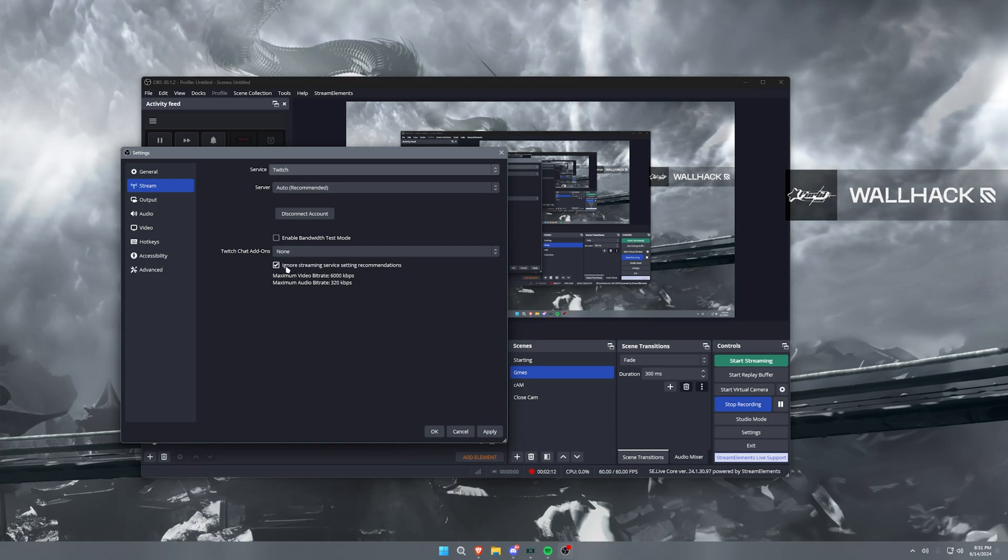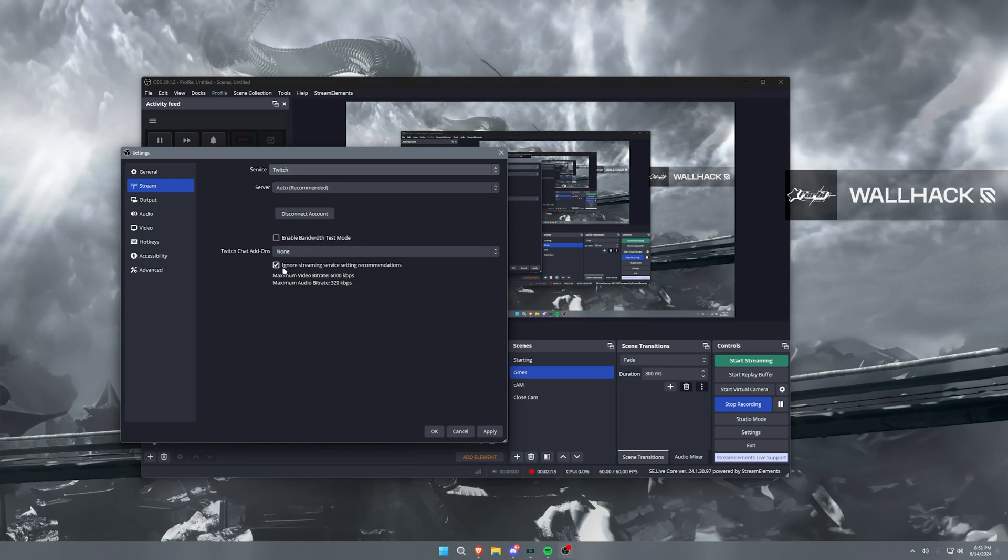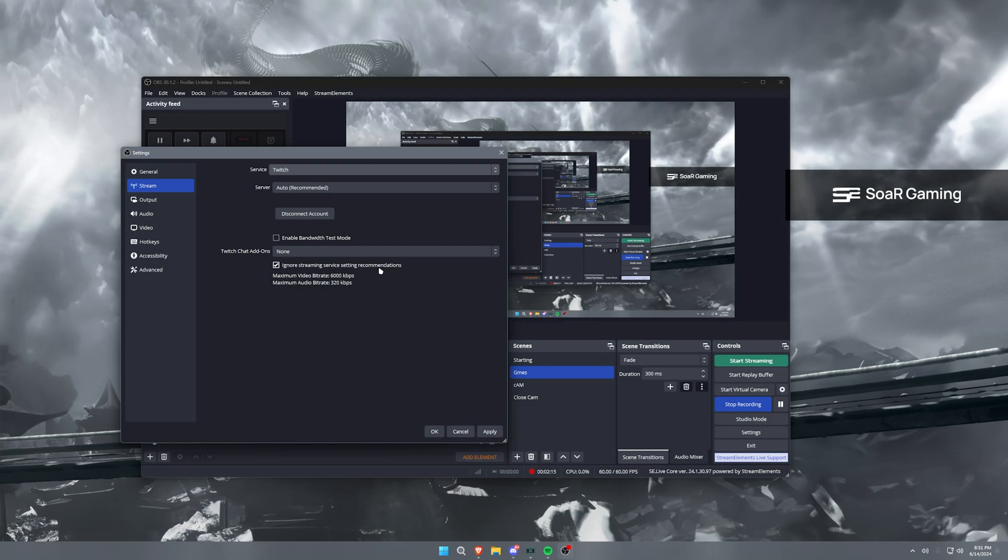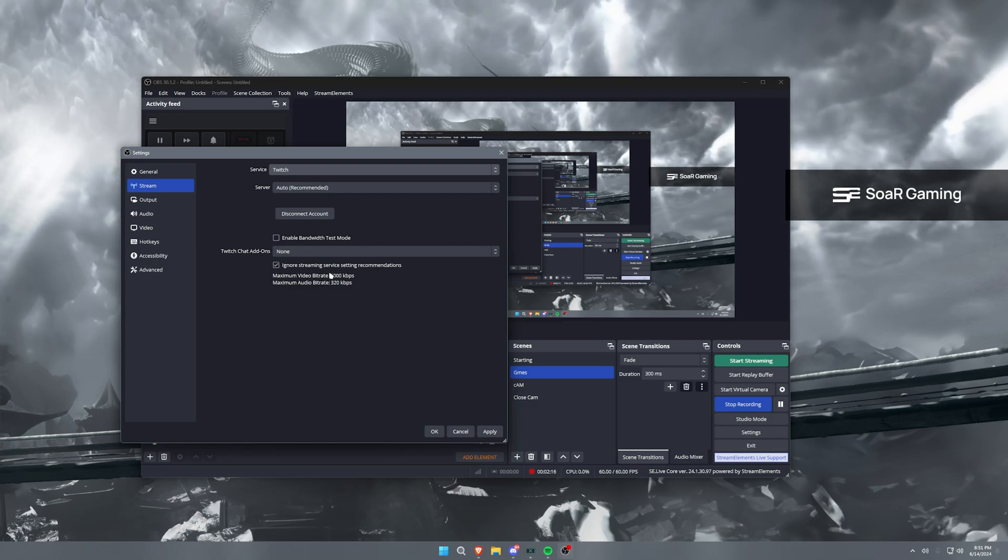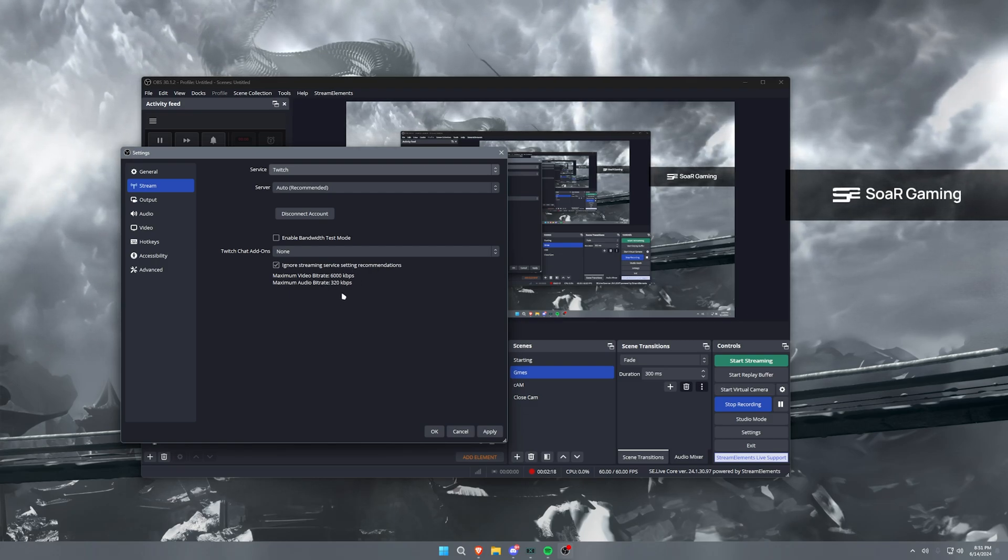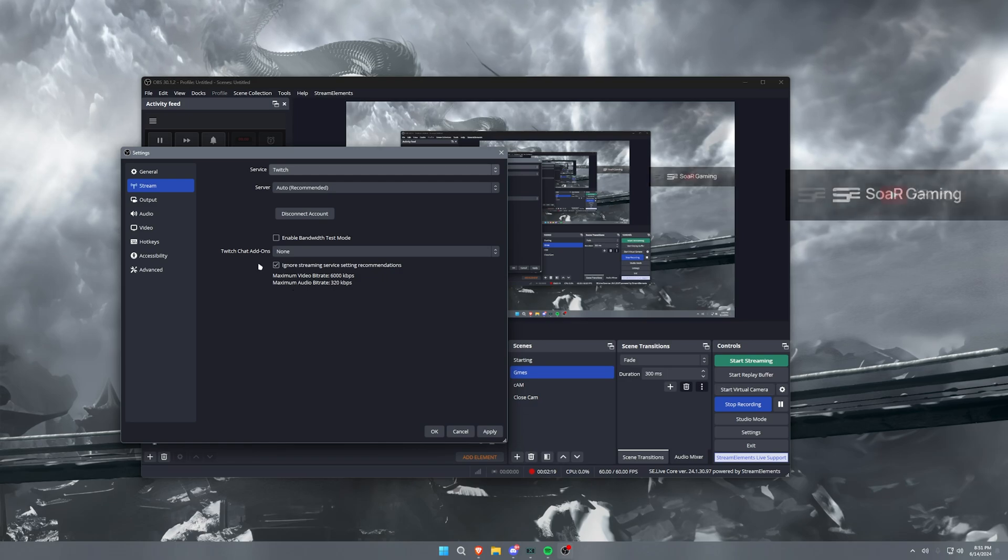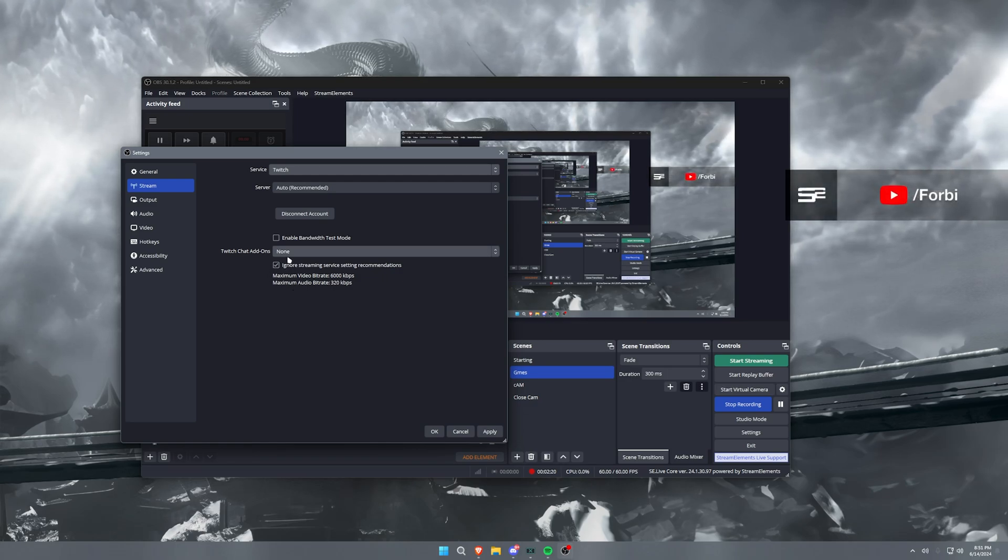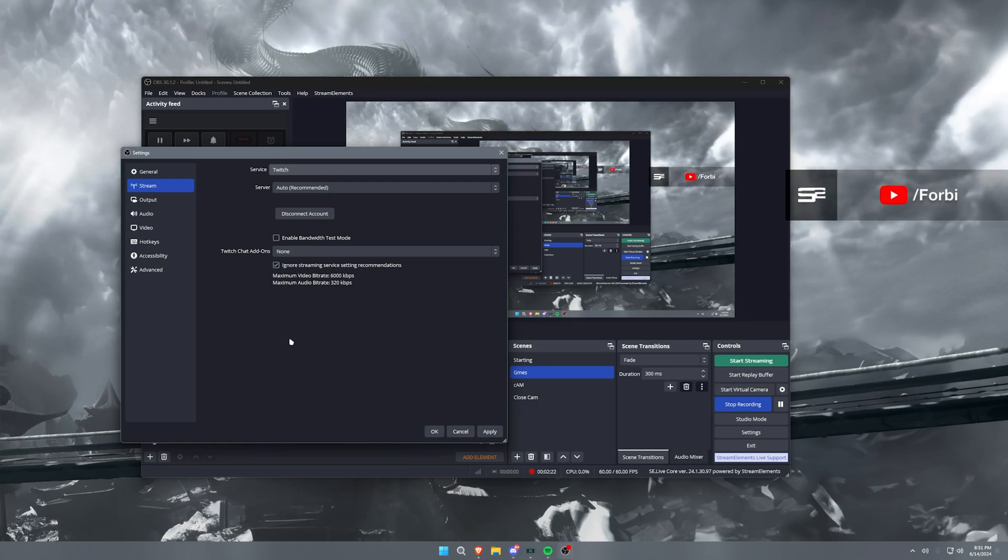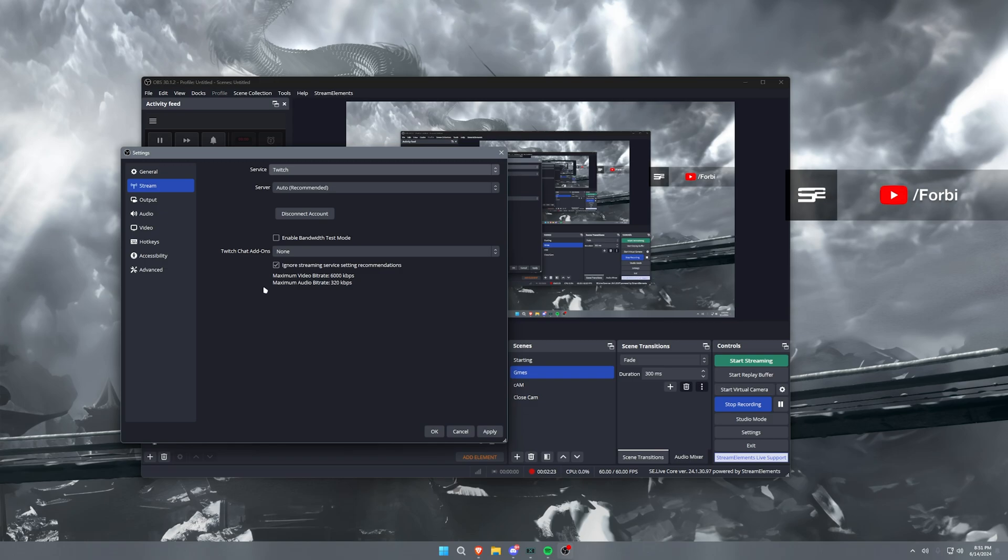And then what I do is I check this 'ignore streaming service setting recommendations' so that it doesn't cap out at this number here, so you can actually go over that and it'll ignore the recommendations.